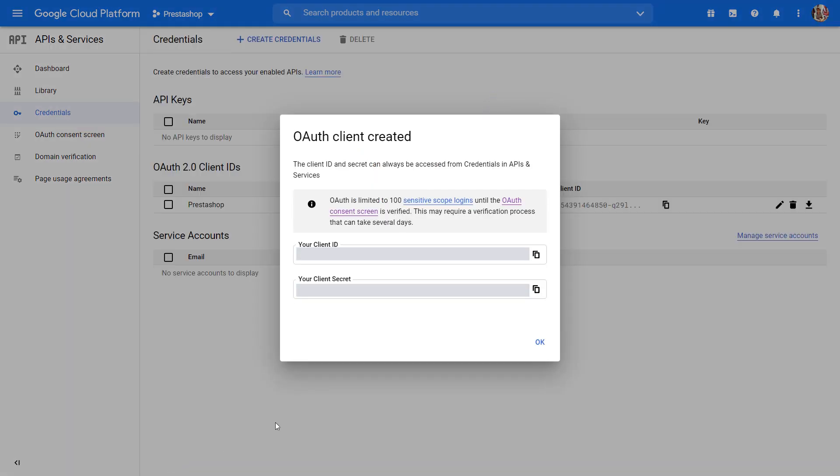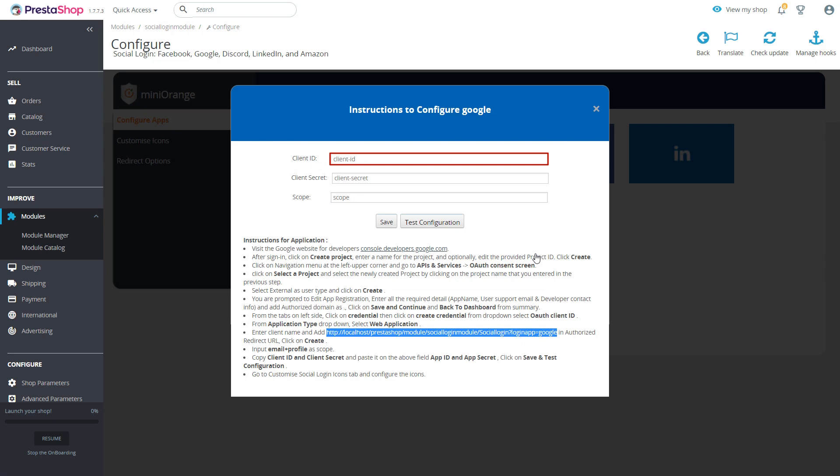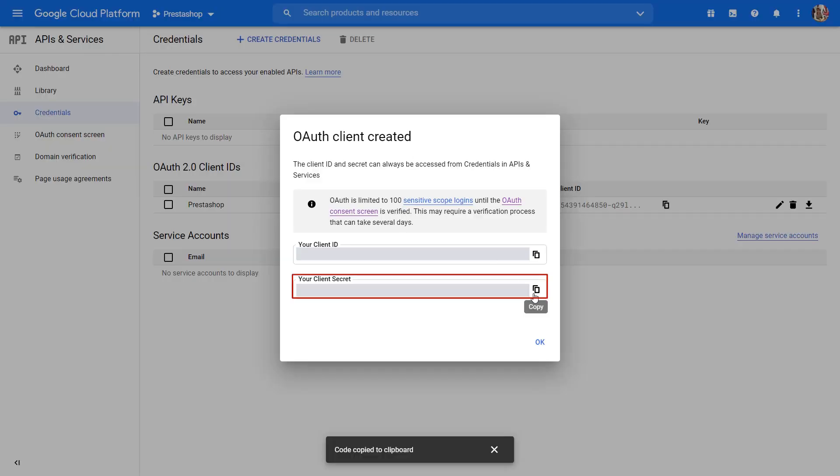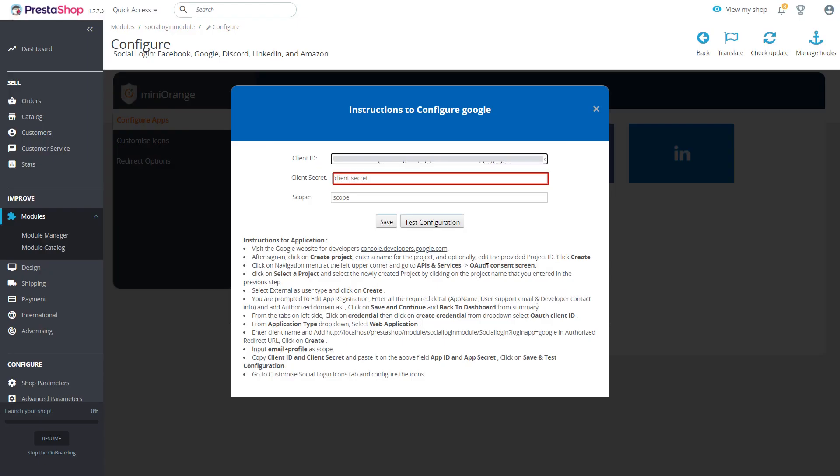Copy client ID. Paste the client ID on instructions page. Copy client secret. Paste the client secret on instructions page.